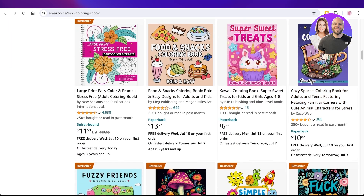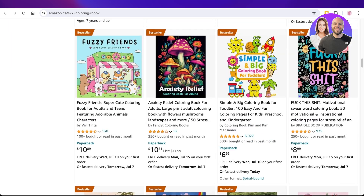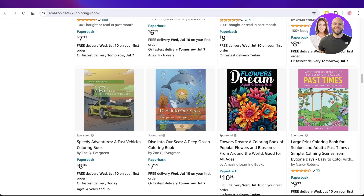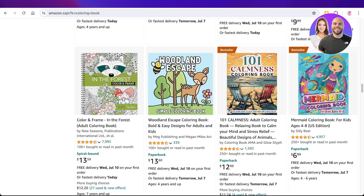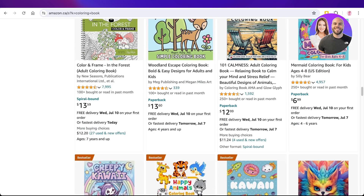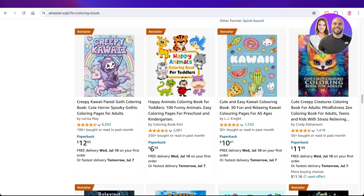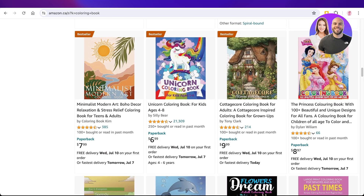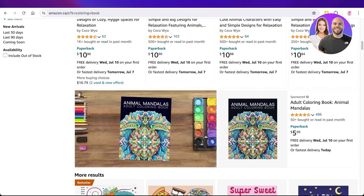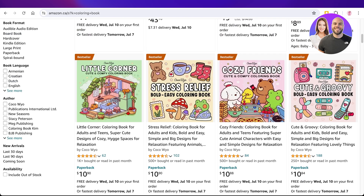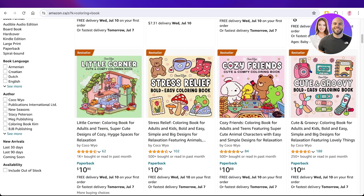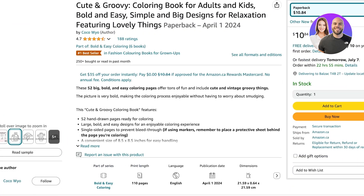A lot of these coloring books that you're going to see on Amazon are actually KDP coloring books, which means that the printing and the delivery is handled by Amazon. All you have to do is create the interior and the exterior pages — you create the design and then Canva is going to handle everything.